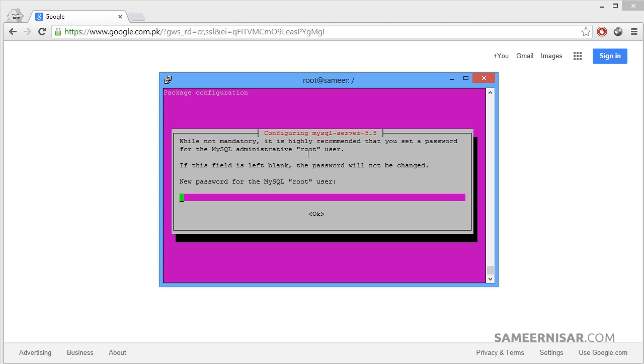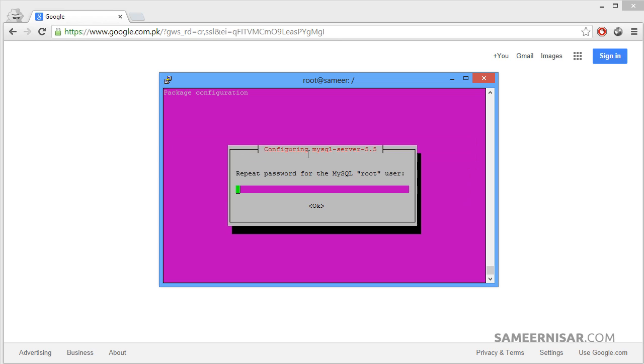Remember this is not your server's password, this is the MySQL password. We will enter a password and OK, repeat the password.